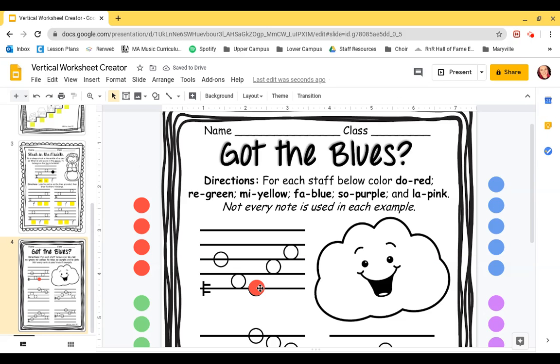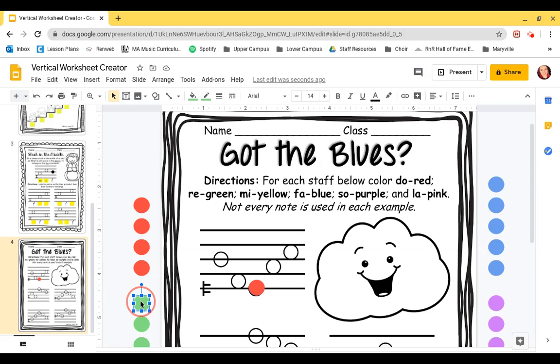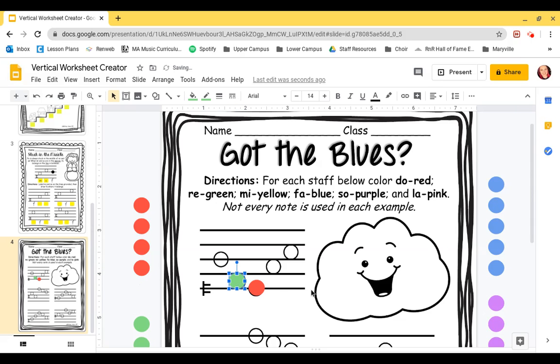All right, so now let's figure out what this note is. We know this is one. If we're counting every line and space, one, two. So two is Re. We'll take a green dot and bring it over and just put the green dot right on top.